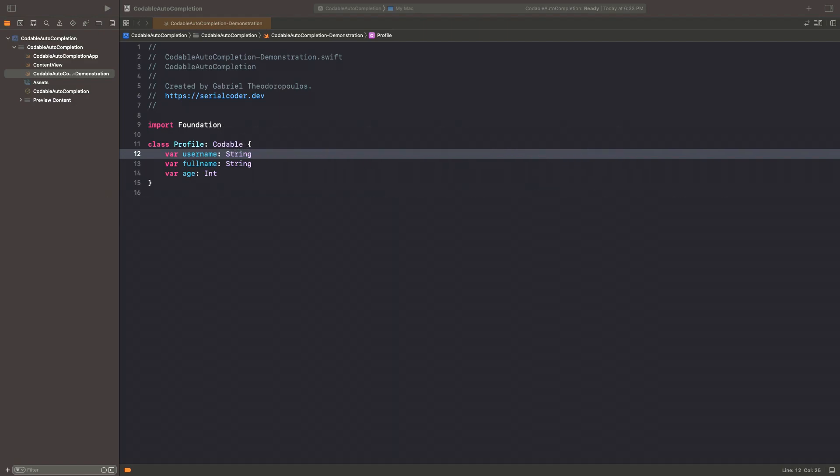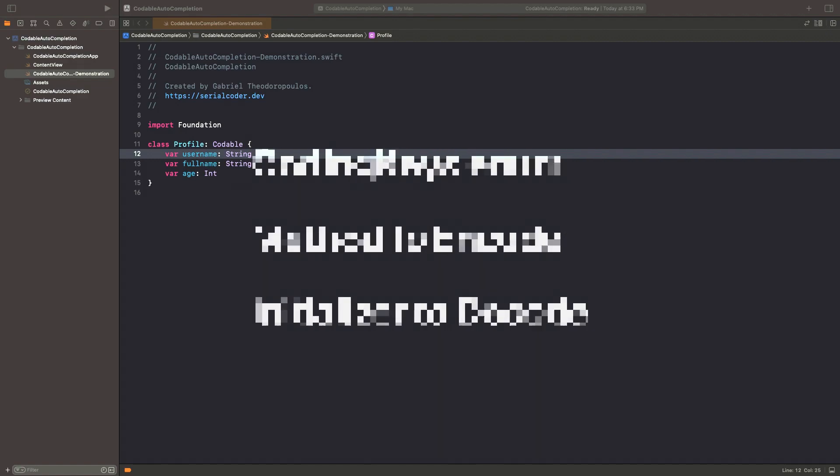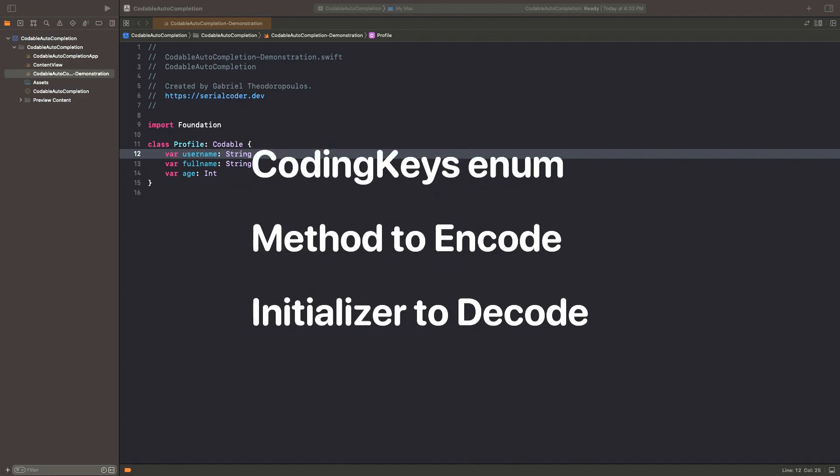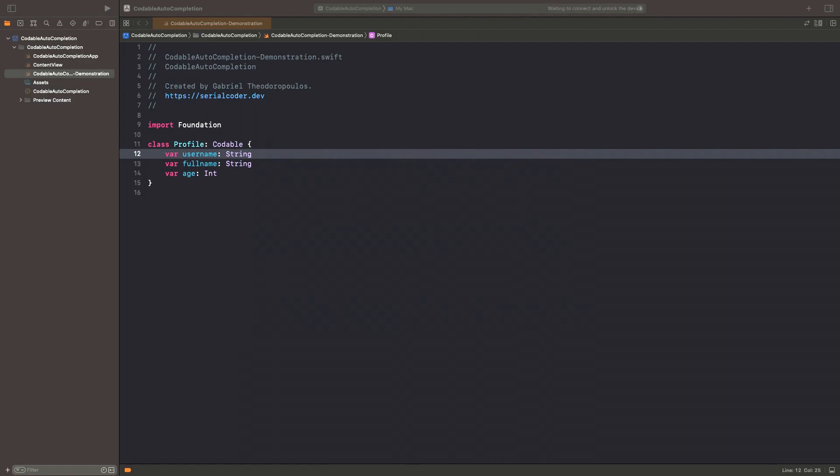All that work includes the definition of an enumeration that conforms to coding key protocol, as well as the implementation of one method and one initializer to manually encode and decode the values stored in our properties. All that is pretty standard stuff that just needs time to complete.